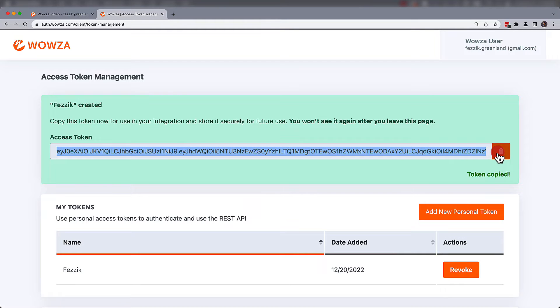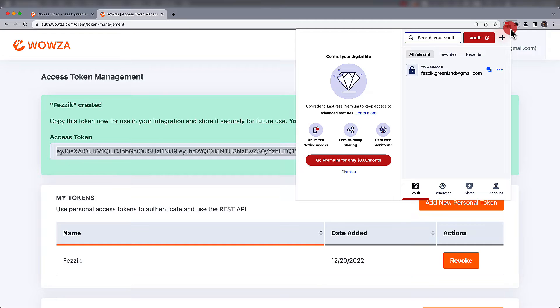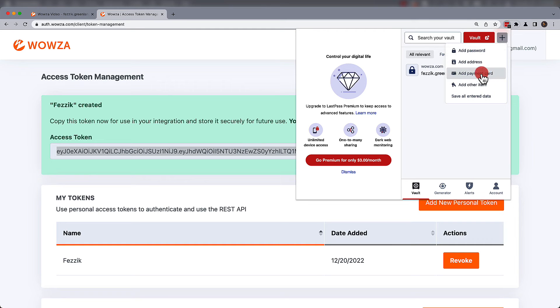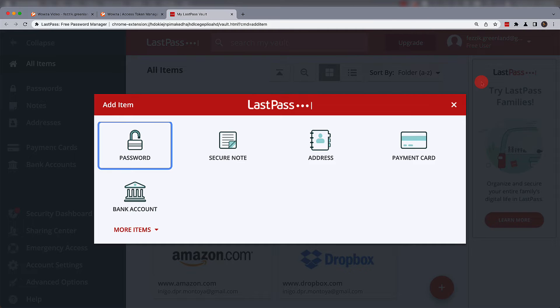For example, you may need to store a REST API token. This is when the option to add other item from the LastPass browser extension comes into play.